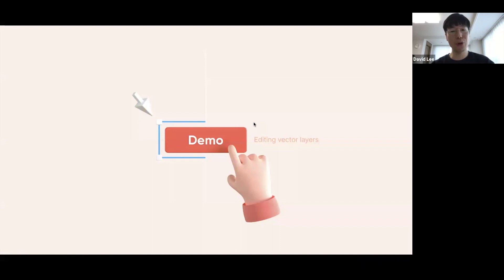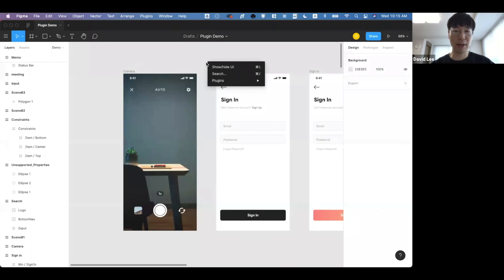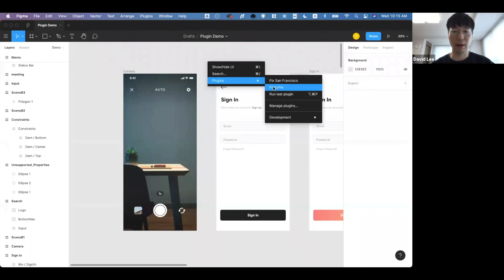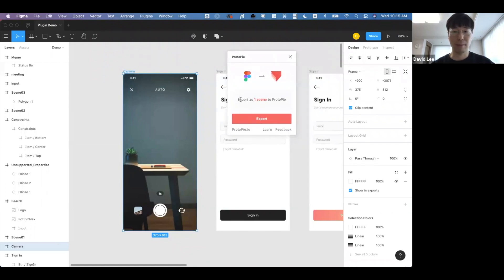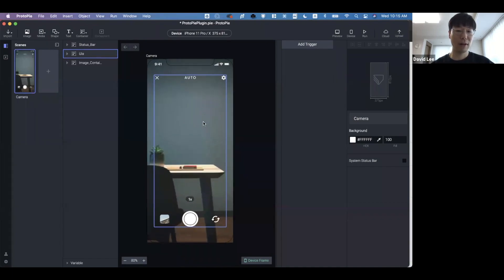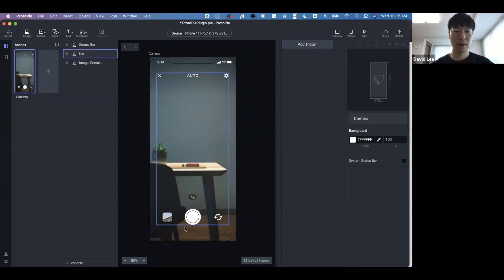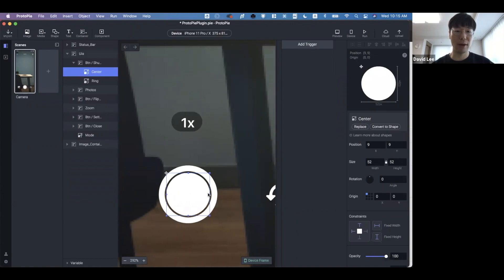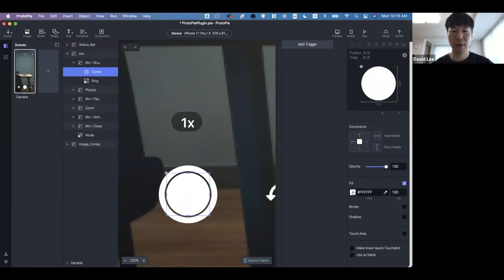Now let me show you how it's changed with the plugin. I have some screens prepared here. By clicking the right mouse button I can find the ProtoPie plugin. Once you select any top frame, it says you're about to export one scene to ProtoPie — I hit Export and it's done. As you can see, it's much faster than before and there are no broken properties at all.